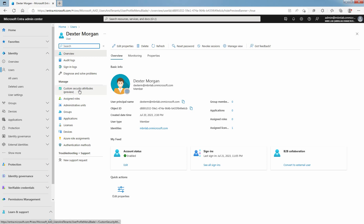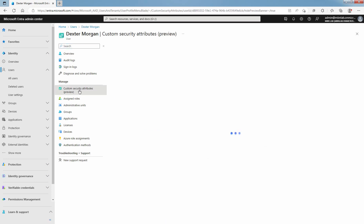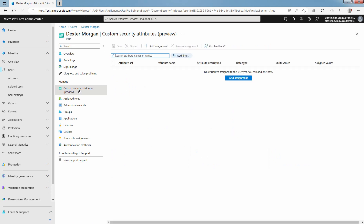Select Custom Security Attributes. At the time of this video recording, Custom Security Attributes is in preview mode. If you do not have the required permissions, then you won't have the option to add an assignment.